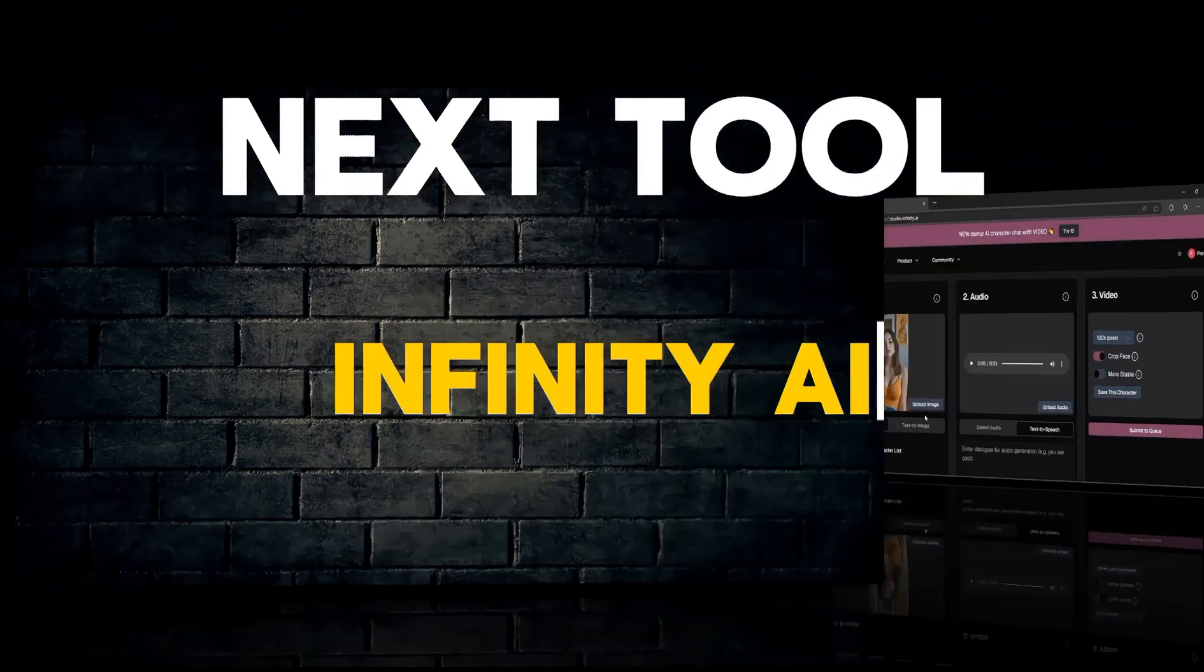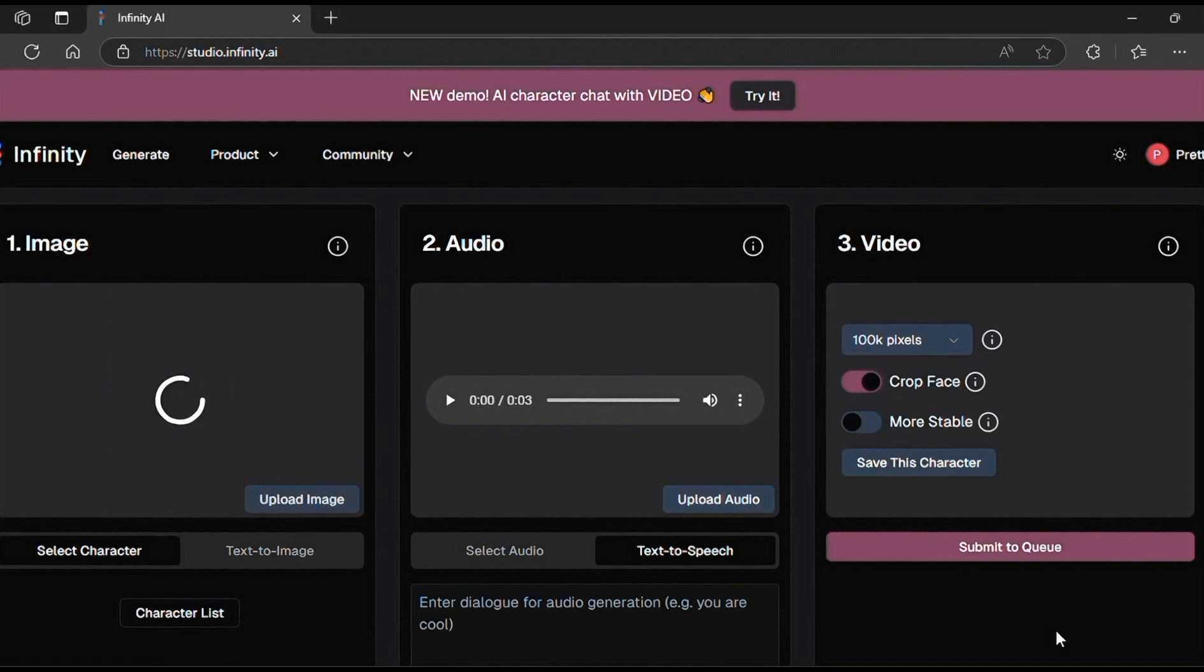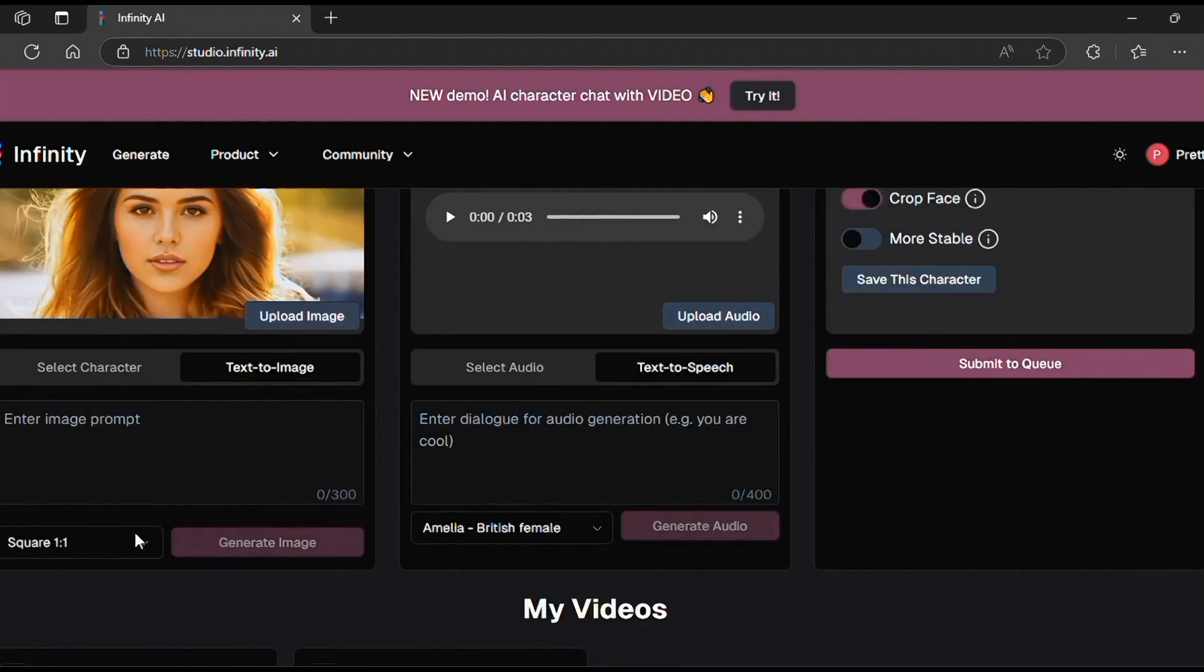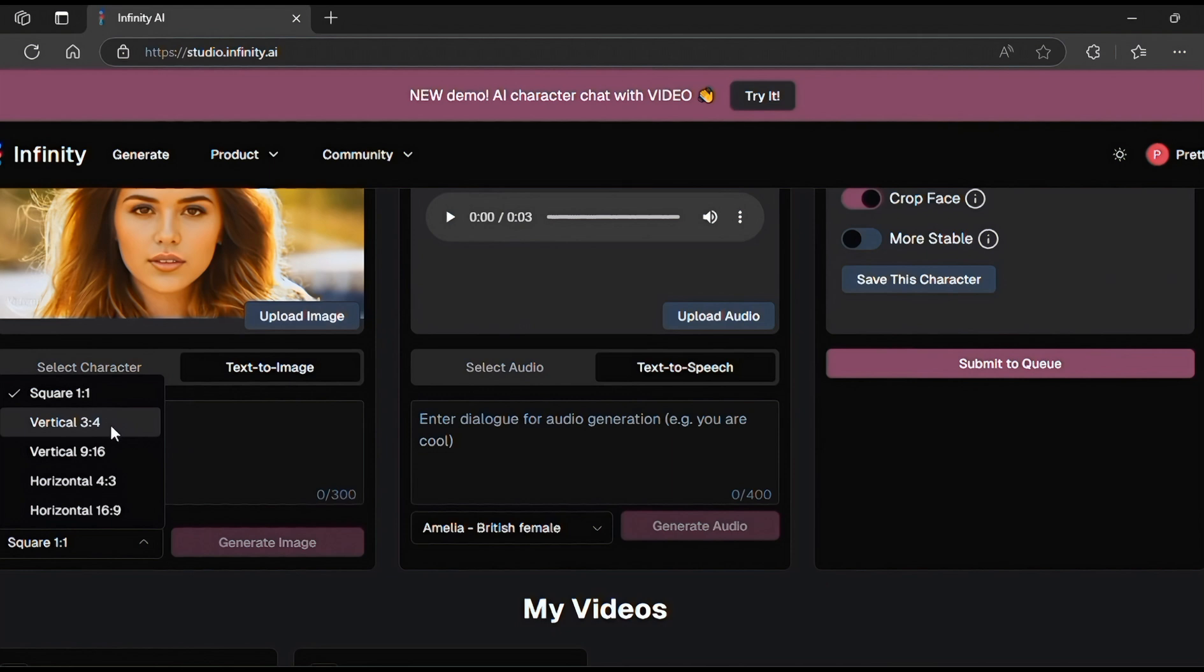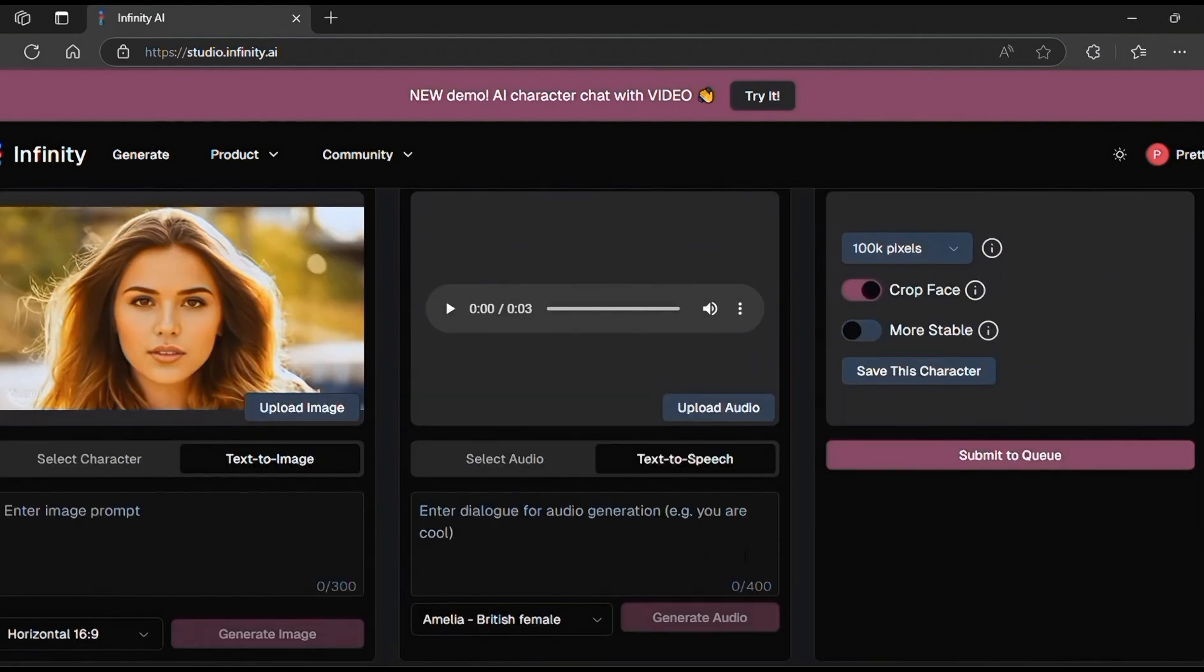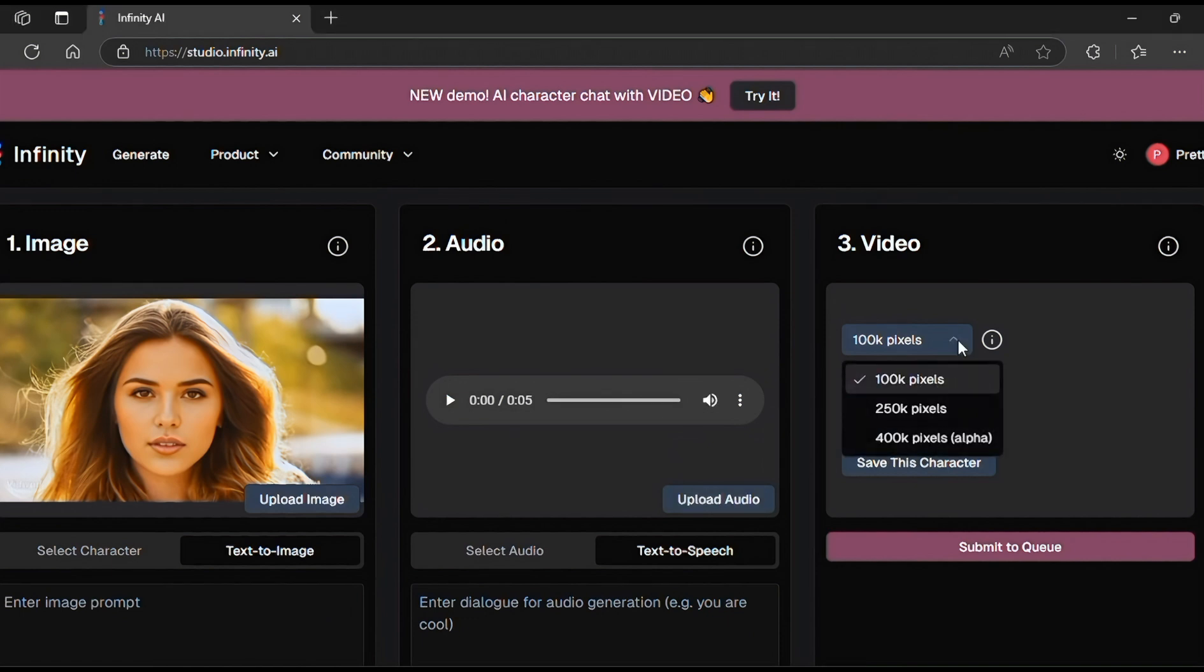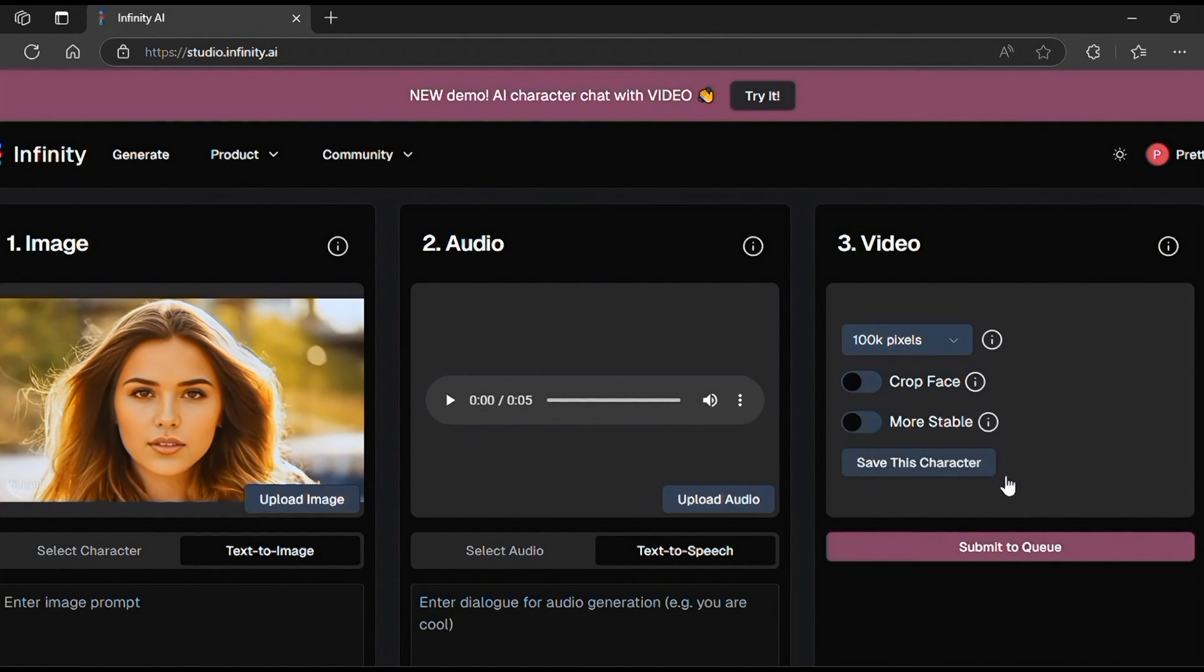Now let's move to the next tool, which is Infinity AI. With this tool, you can only lip sync still images at no cost. And you can use the videos for commercial use. I will upload my image, then change the aspect ratio to my preference. Let's upload our audio over here. Change the resolution here if you want. For the first image, we will switch off the crop face option, then click on Submit.